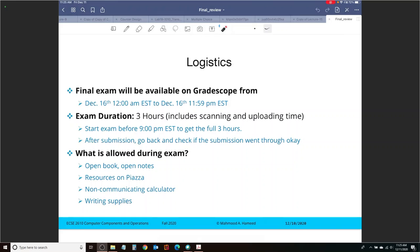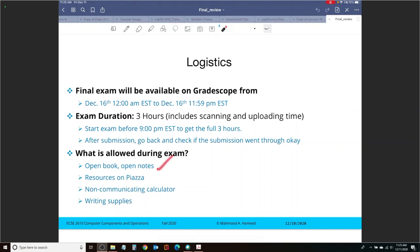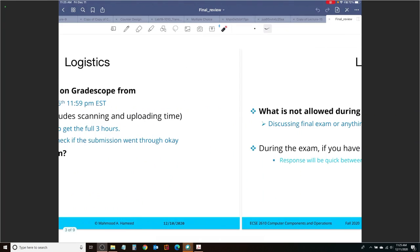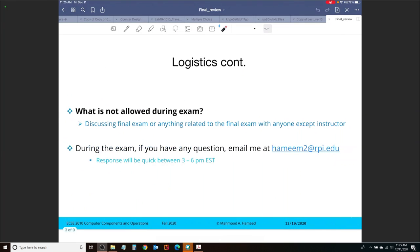After you submit, please make sure that you go back and check your submission. That responsibility falls on each student to make sure that their submission was saved and submitted correctly. What is allowed during the exam? It's an open book, open notes exam, just as the previous ones. You can use all your resources on Piazza, you can use a calculator, you can use writing supplies.